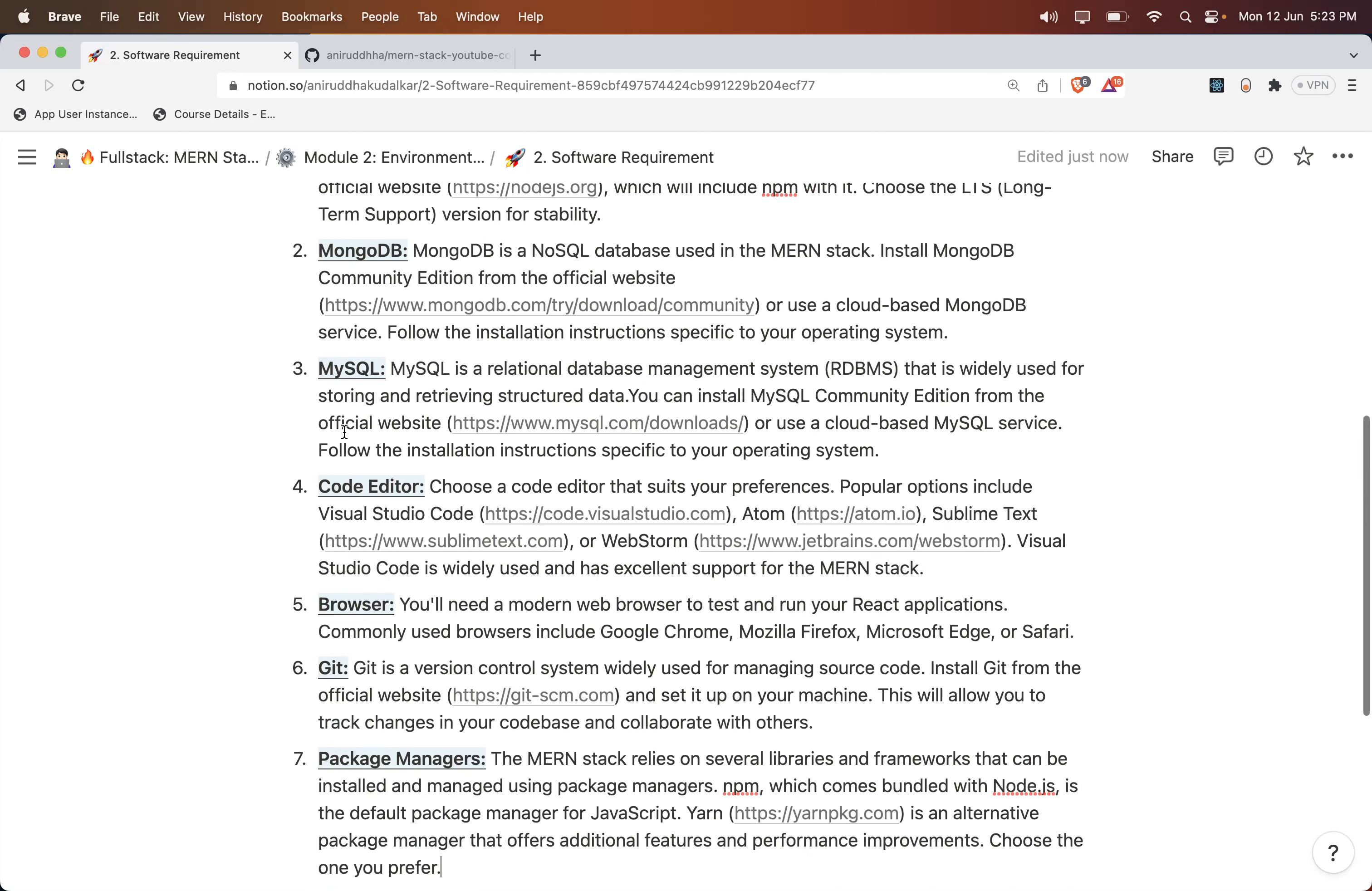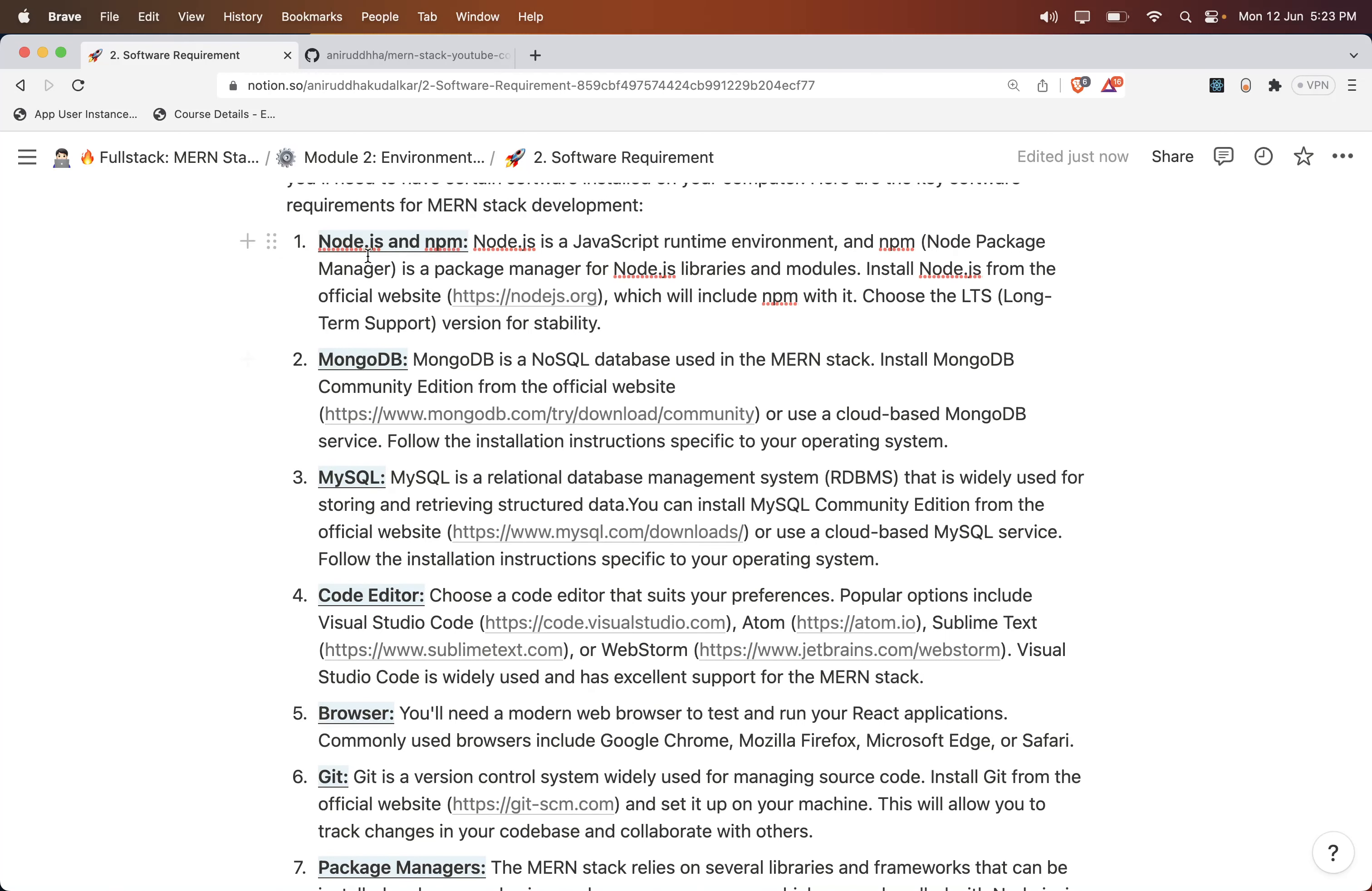What is a package manager, what is Git, what is MySQL, what is MongoDB, what is Node and npm - don't worry right now. We have a separate dedicated session on it.